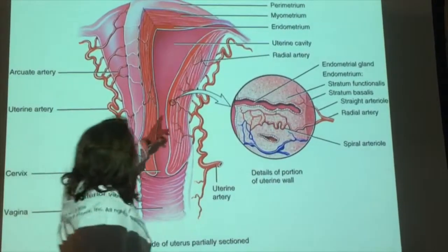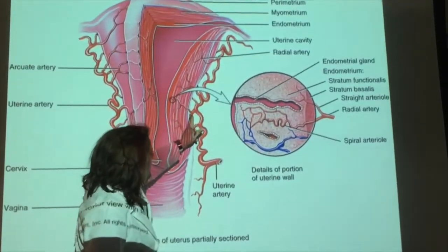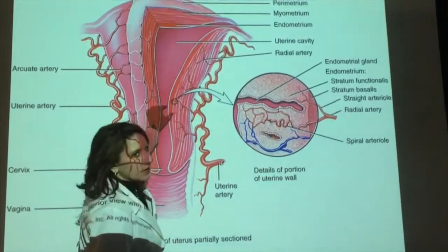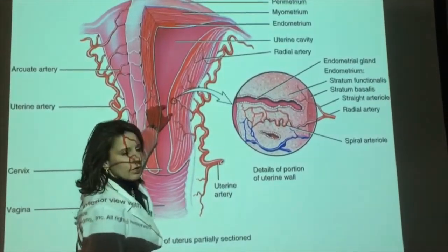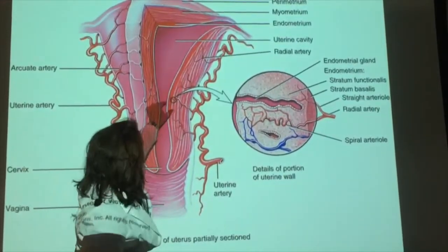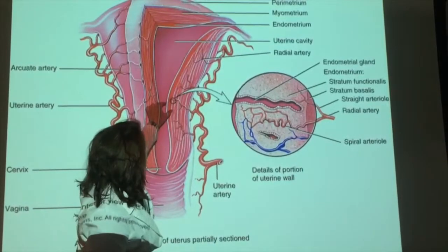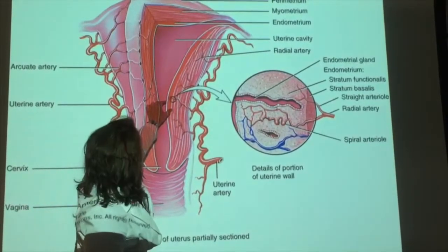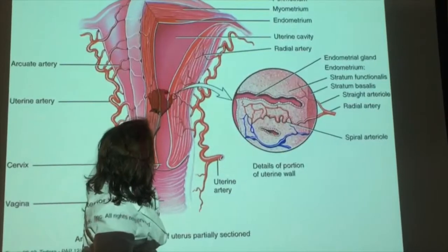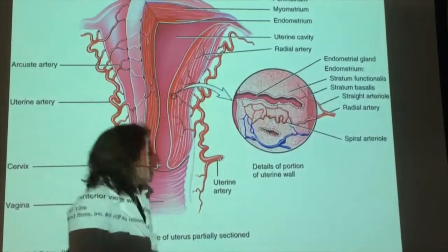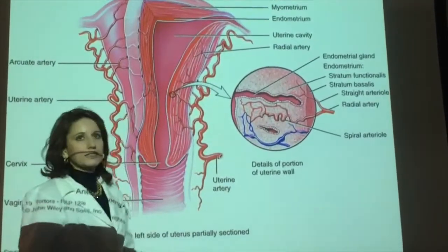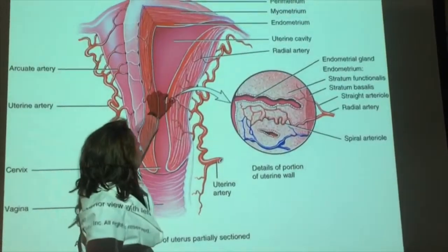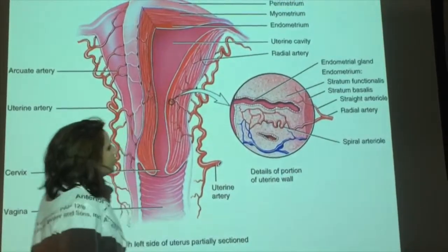Remember, this is the endometrium, the myometrium, and the perimetrium. The endometrium gets really big when you're preparing to catch the embryo. And then if you don't get impregnated, this part of the endometrium falls off. You'll see tissue, then you see blood, and that's menstruation — until the next month, when it starts to get bigger and bigger again.